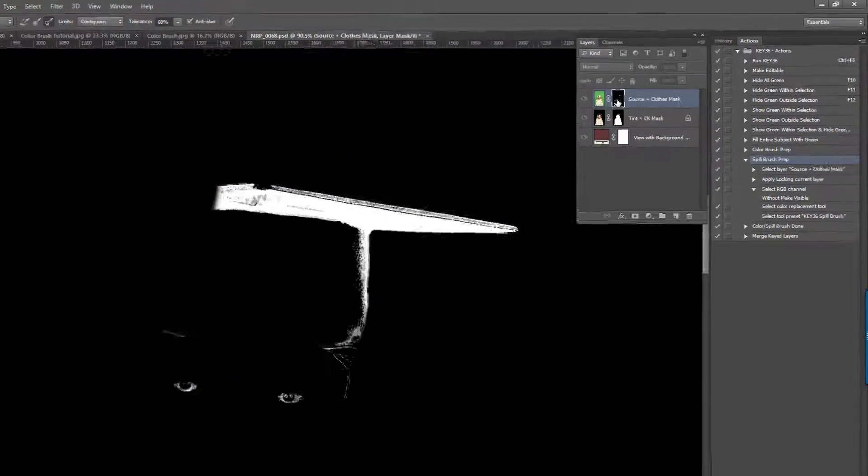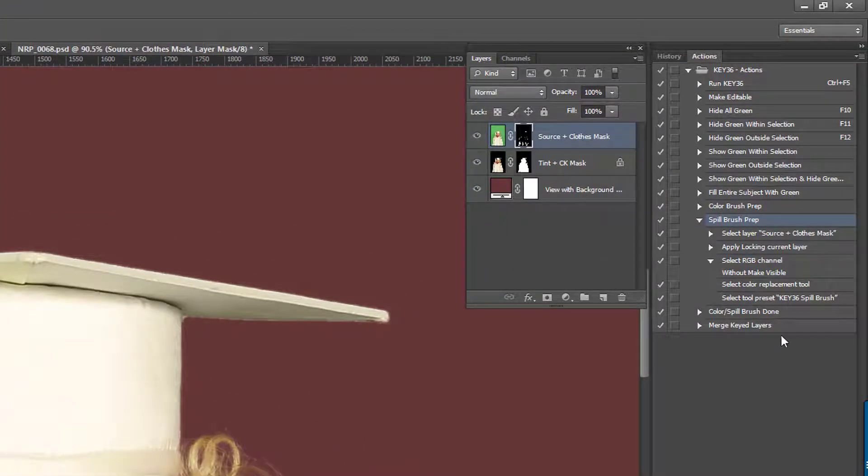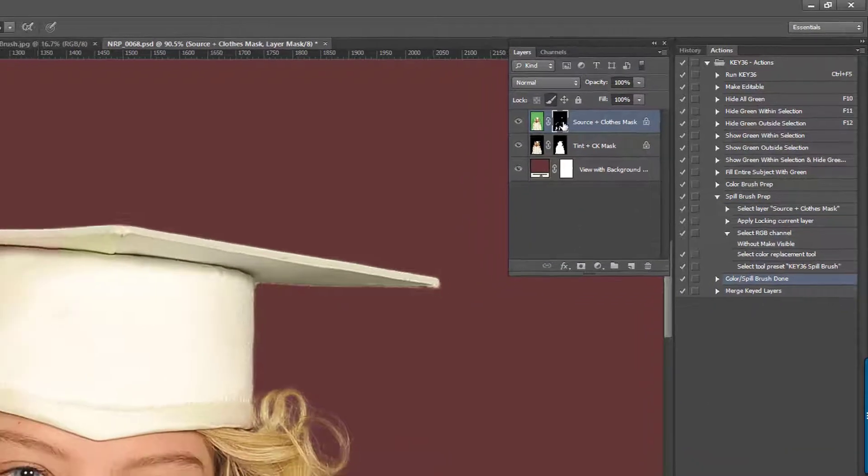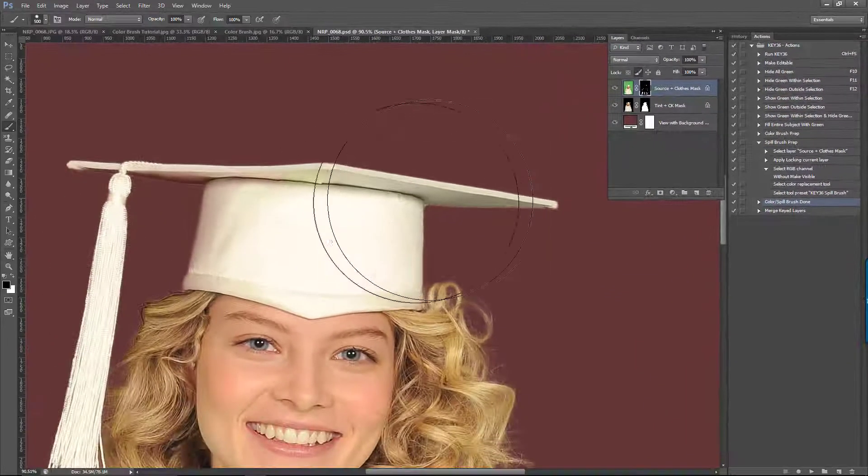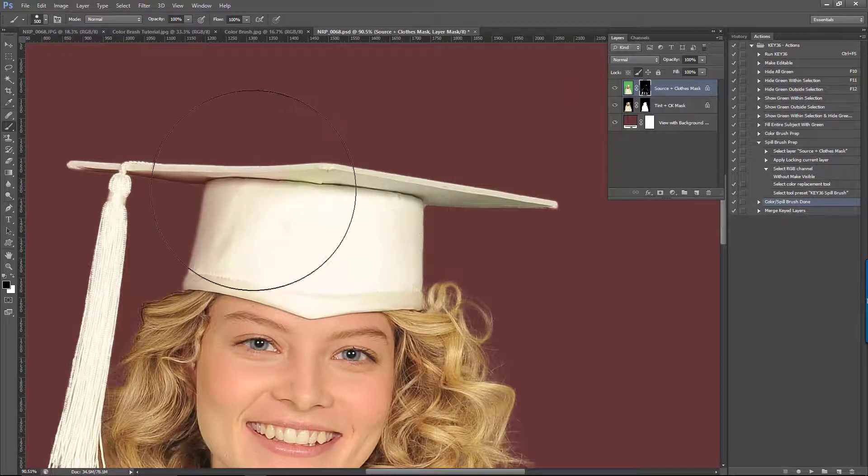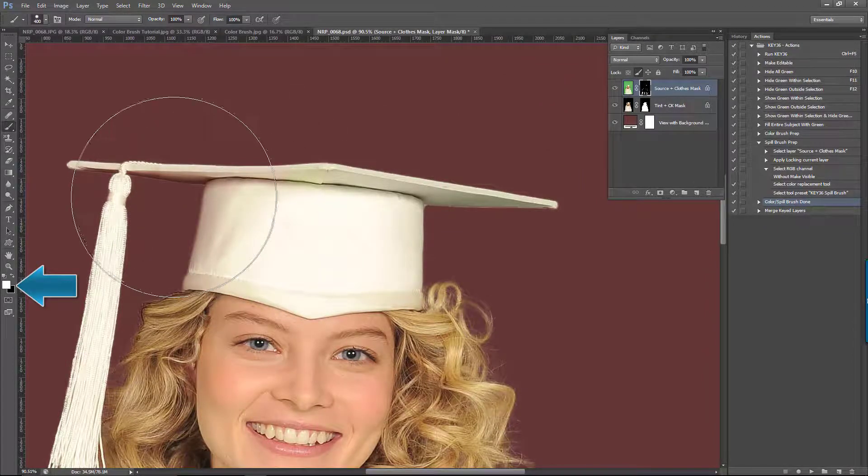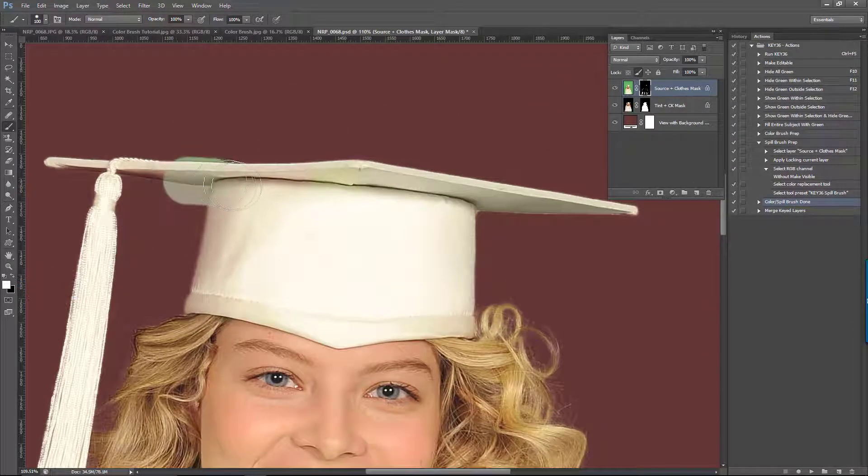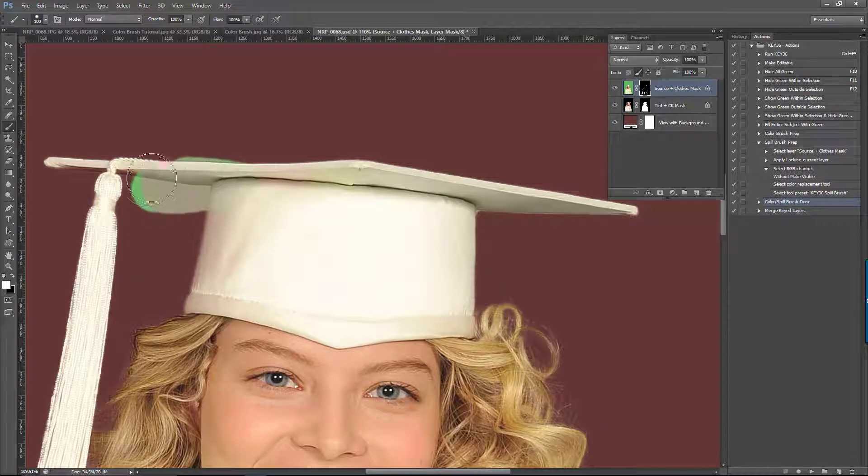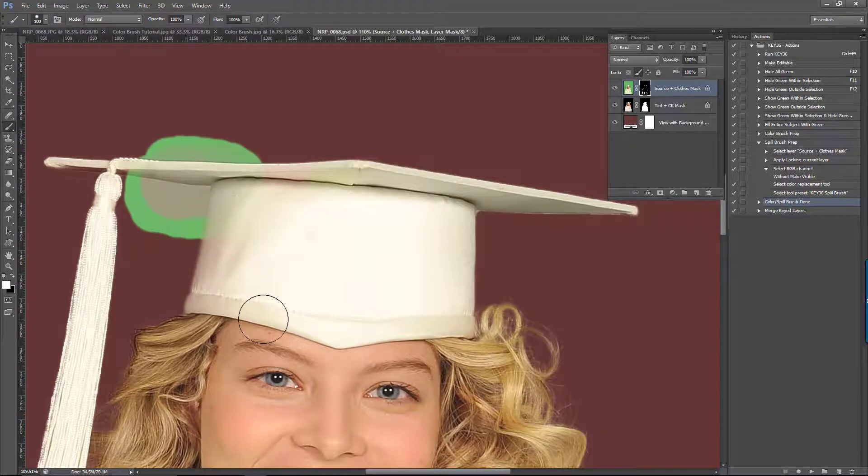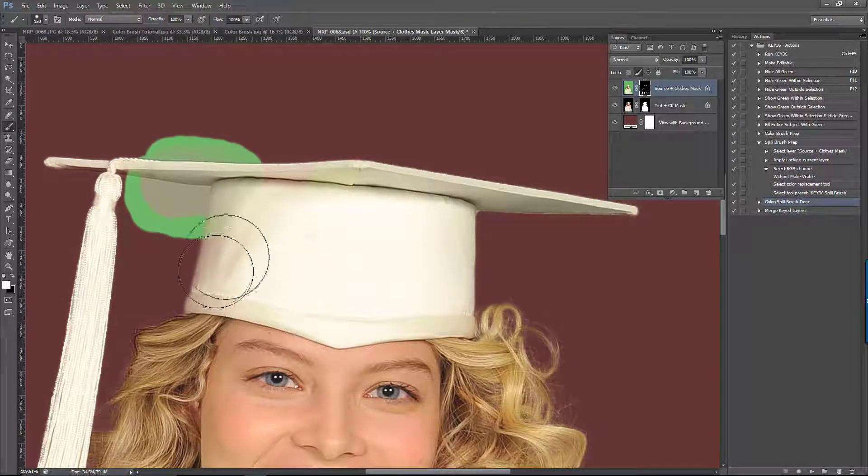So what I'm going to do is play this action called Color Spill Brush Done. What this will do is put me back on the source layer mask with the regular brush tool. We can switch to a white brush and paint this area of the cap back on. Now we're seeing the results of where I painted with the color replacement tool.